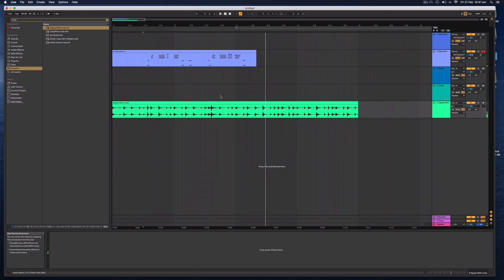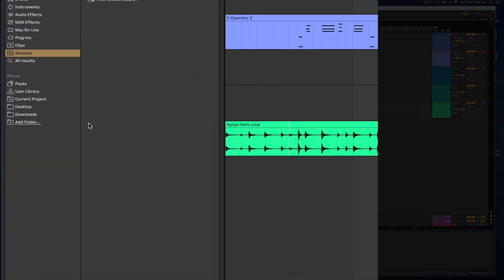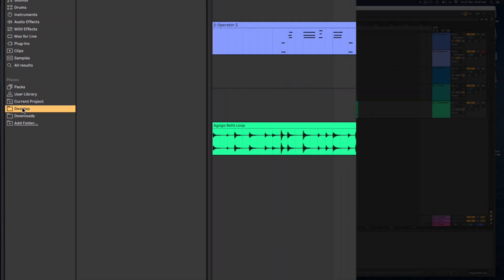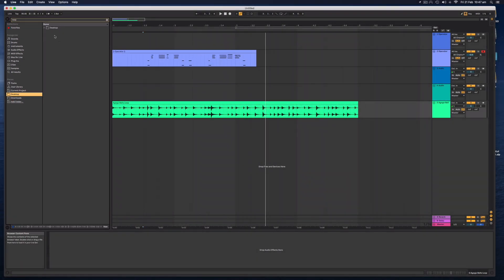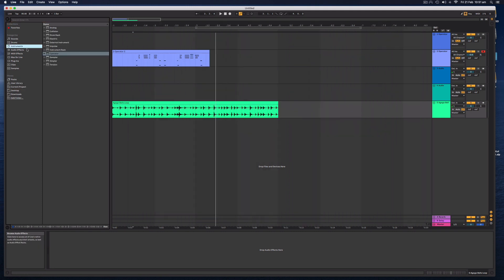I'll just simply drag that in down the bottom here. It's going to create a new track for me. Let's have a listen to that.